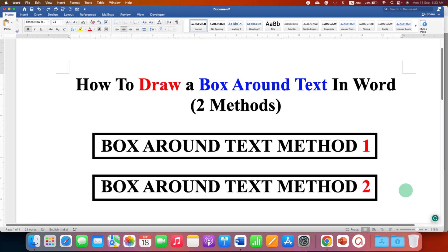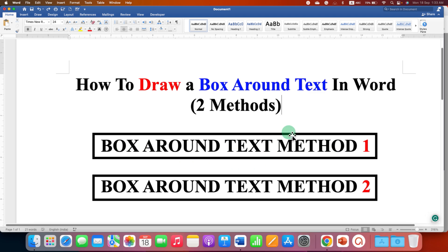In this video you will see how to draw a box around text in a Word document. I will show you two quick, easy methods to draw a box around text. It's very easy.